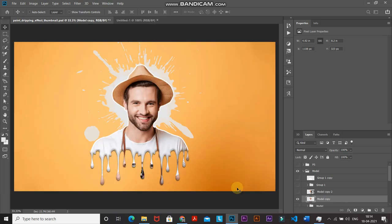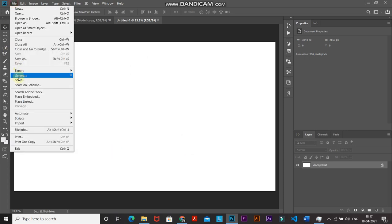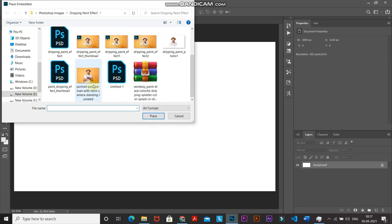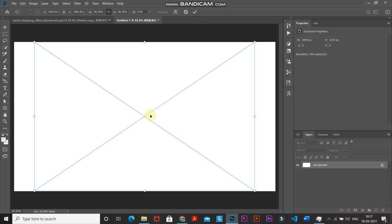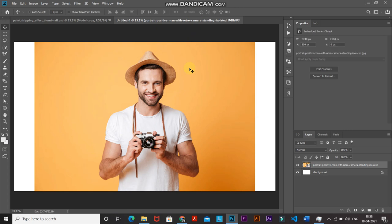The next step is to bring in our model image. Go to File and select Place Embedded. You can select any model image of your choice — the download link for the image I'm choosing is in the description below. Click on Place and then click on the checkmark icon to place it.